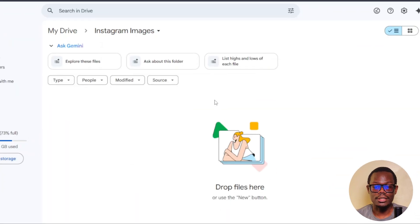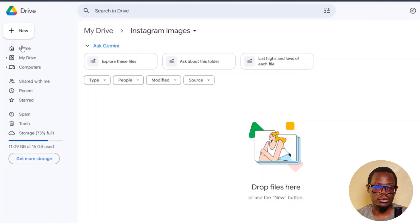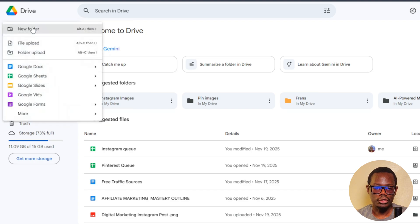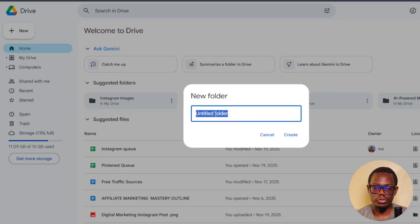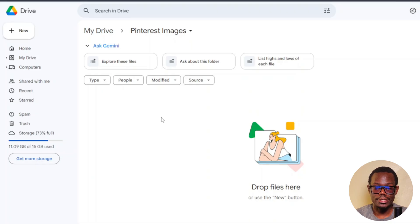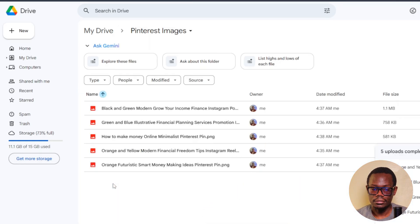Next, we're going to upload these images to Google Drive, because that is where they're going to be extracted from. Go to drive.google.com and create a new folder — click 'New' then 'New Folder.' I like to name mine 'Pinterest Images,' then click Create. Open that folder and drag and drop your images in.